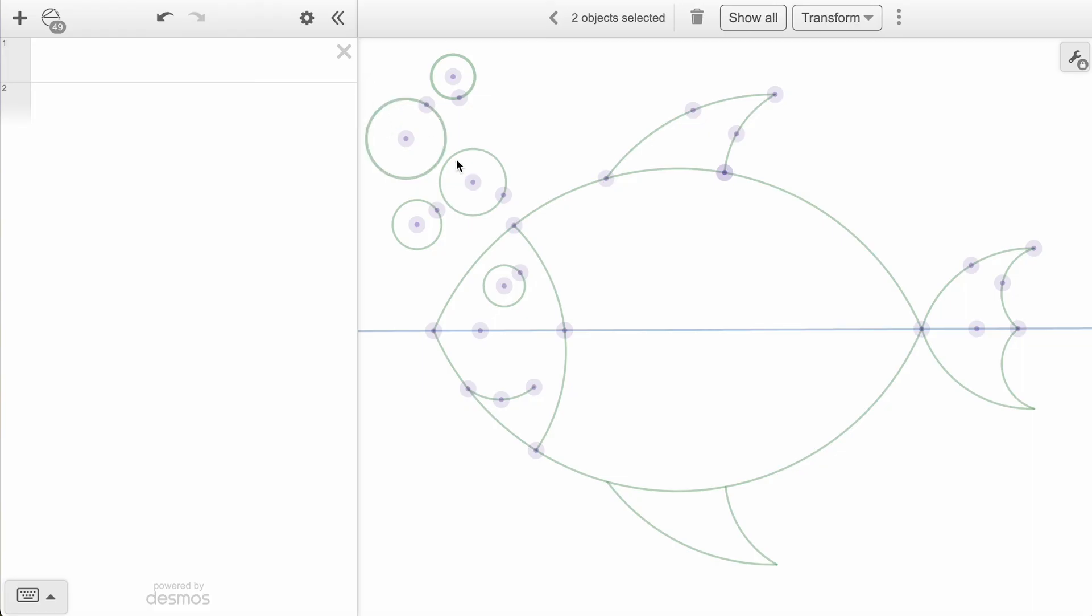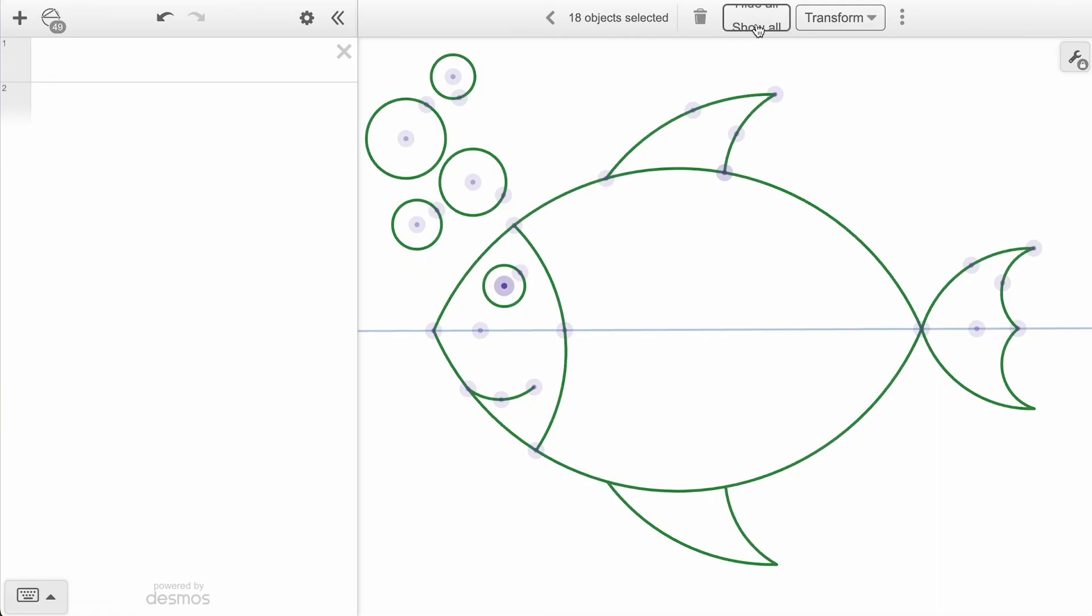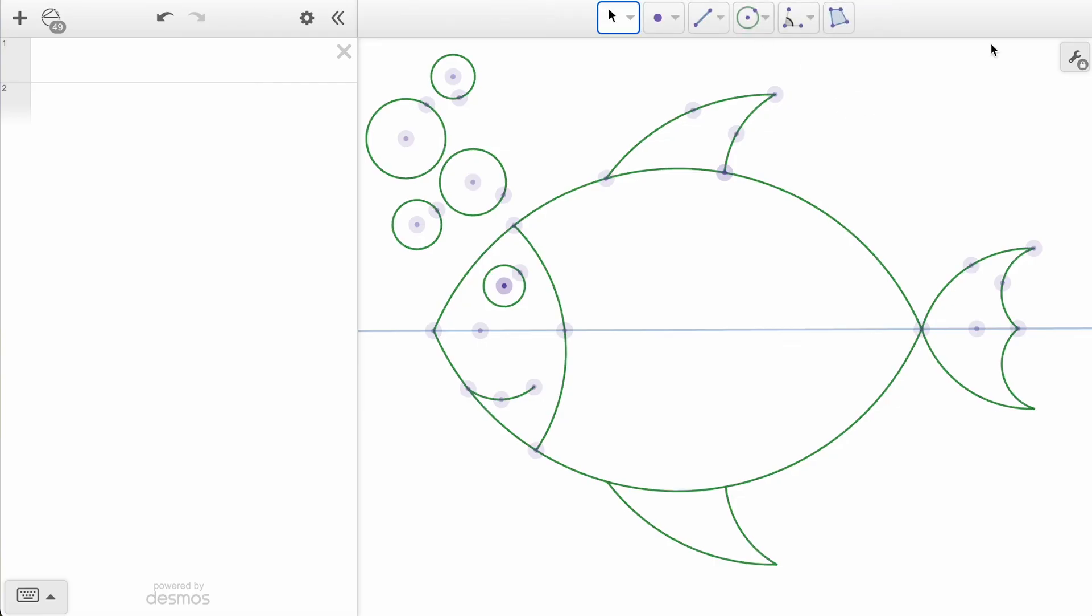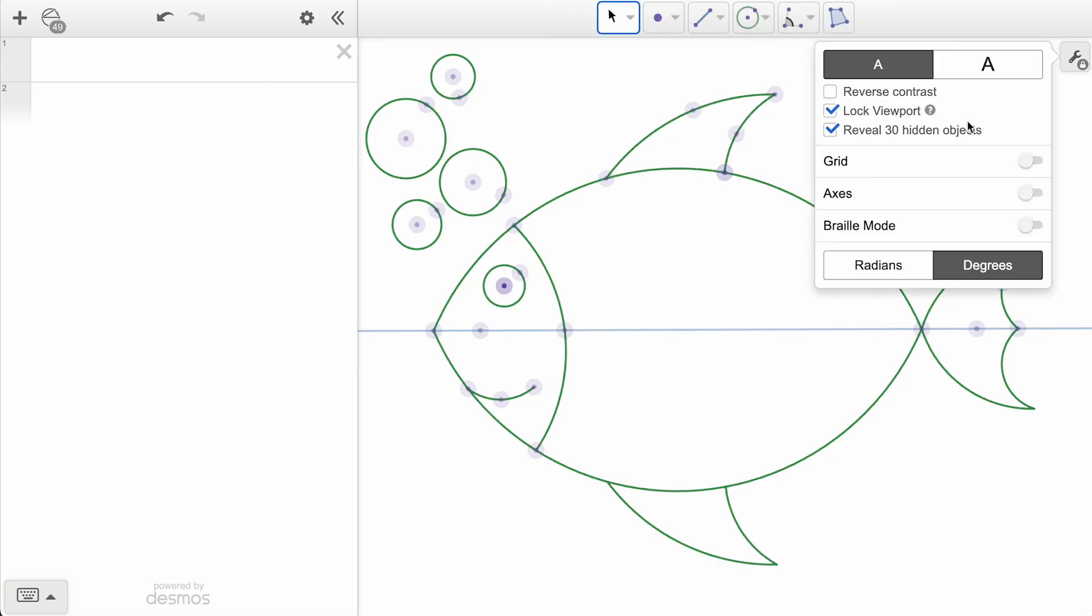Now, it's a bit less tedious to go back through and select all the hidden arcs that we want to keep, along with one of these points for our fish's eye. Once we have them all selected, now we see the option to Show All, bringing them back as visible objects.